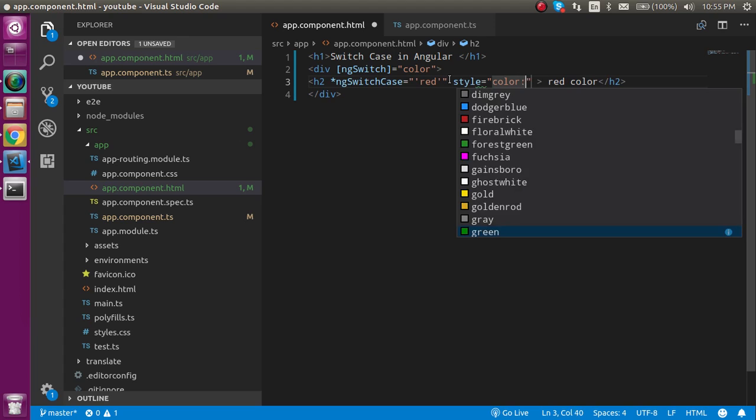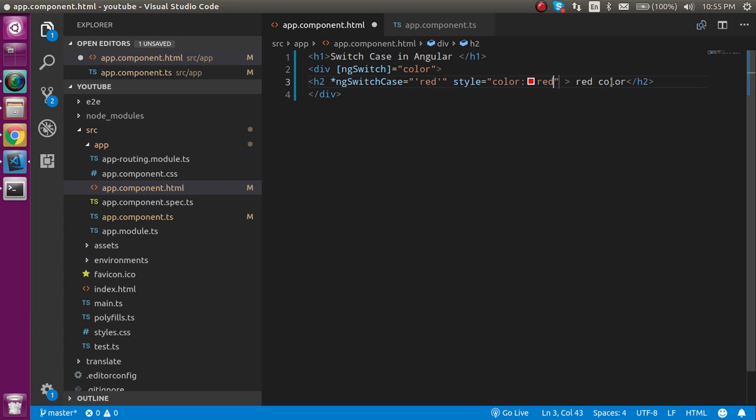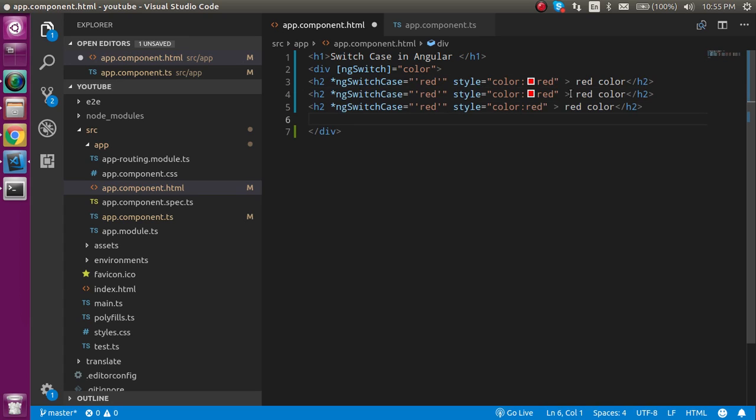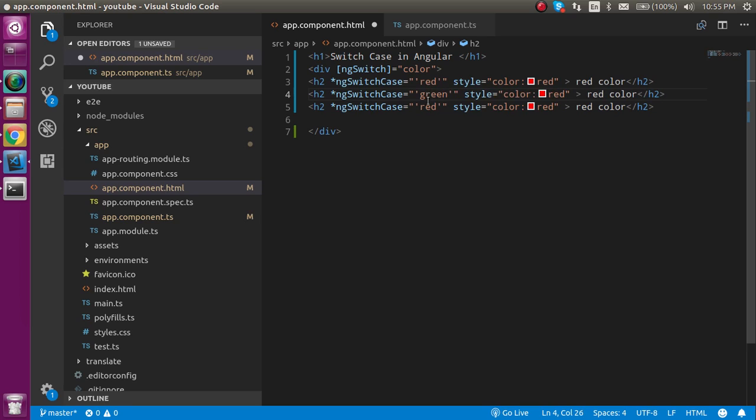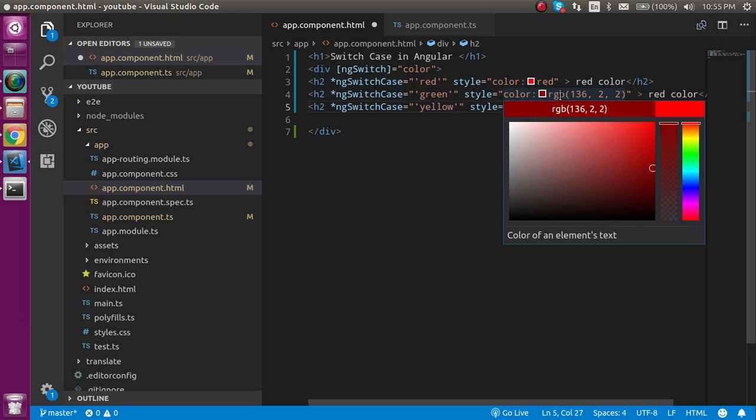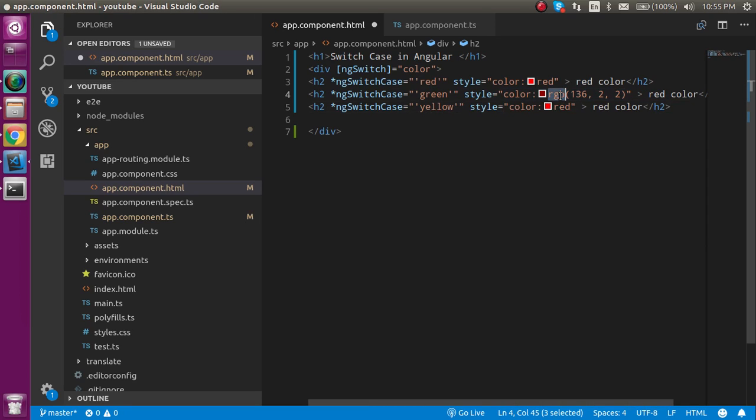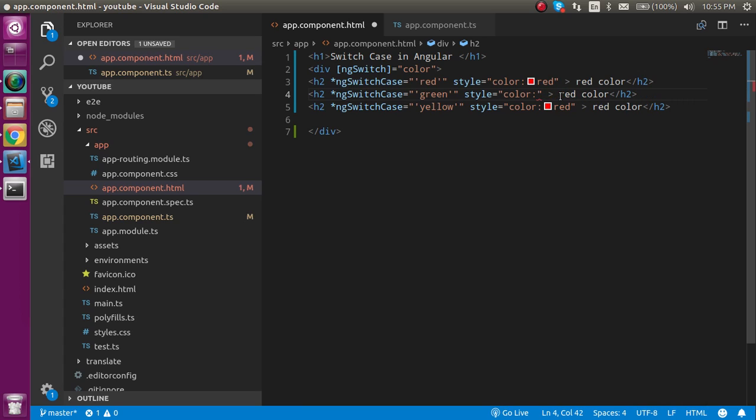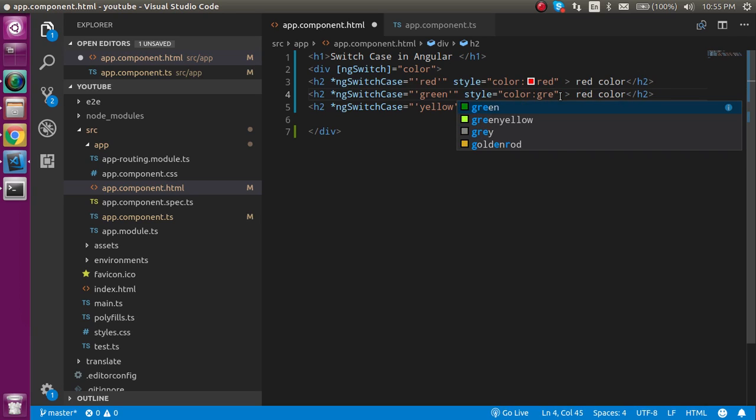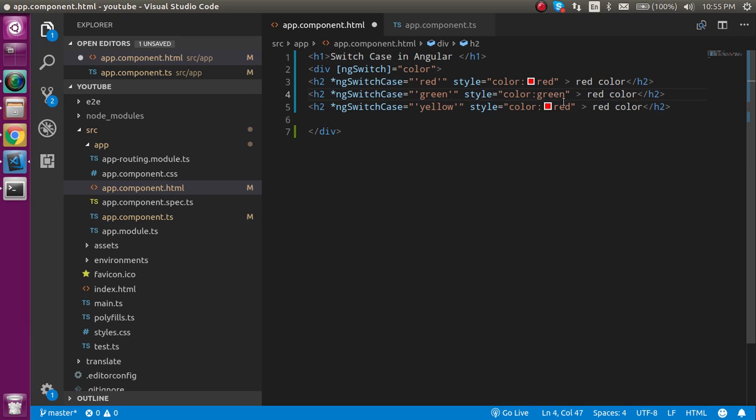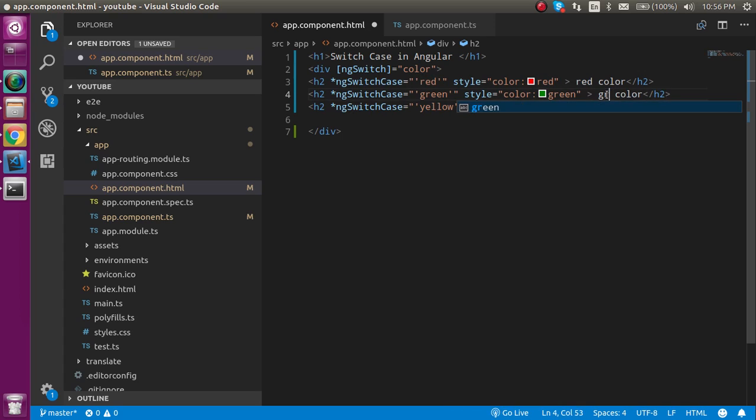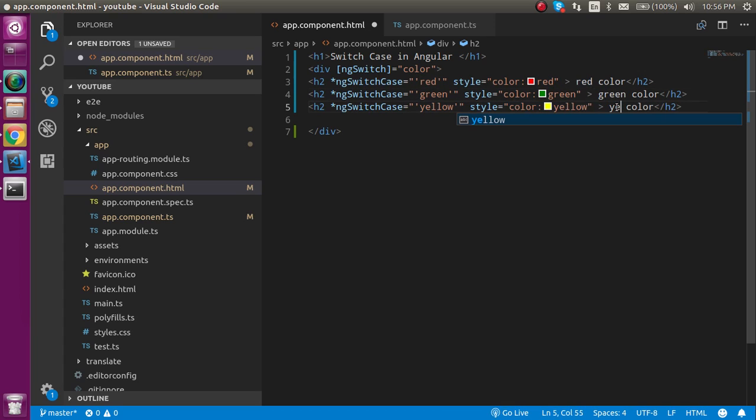Now let's make a copy and paste with some other colors like green and yellow. We can also change the color styling with it. Let's use green here, put yellow like this, and change the properties and text with green and yellow.